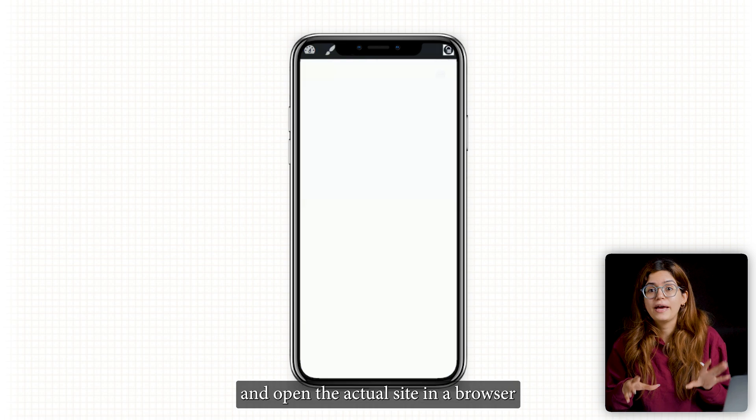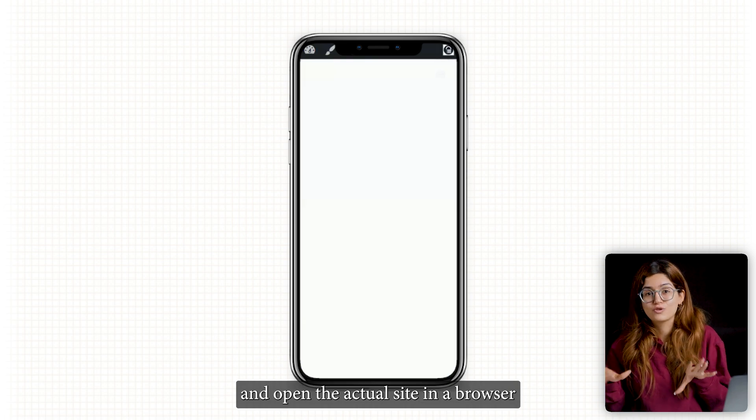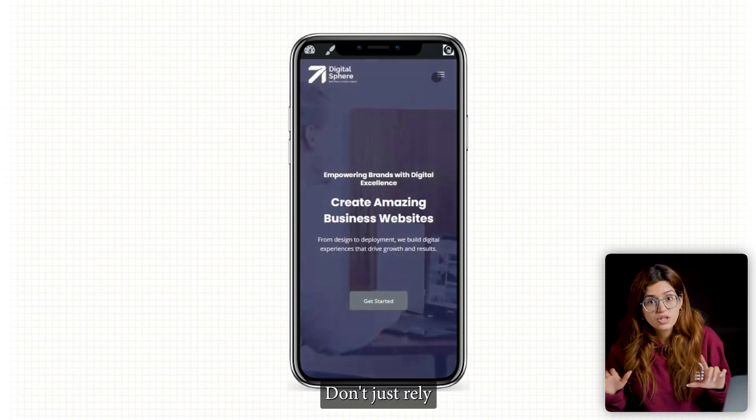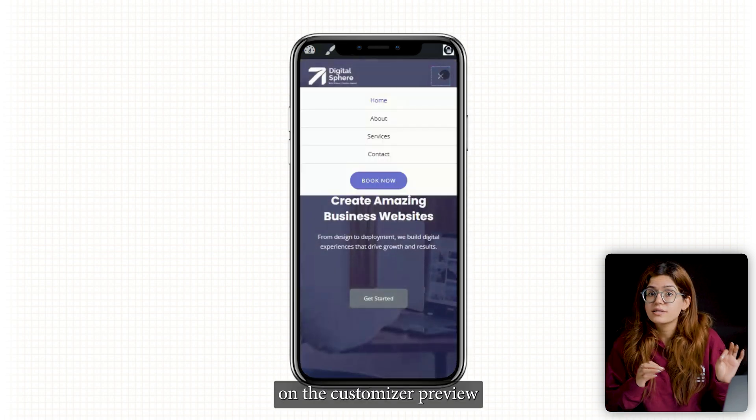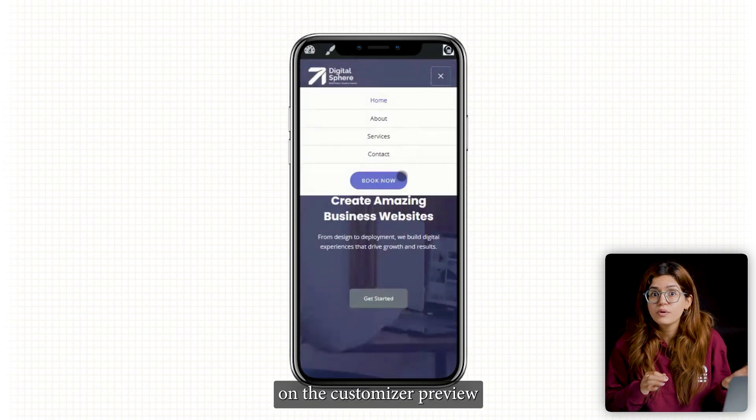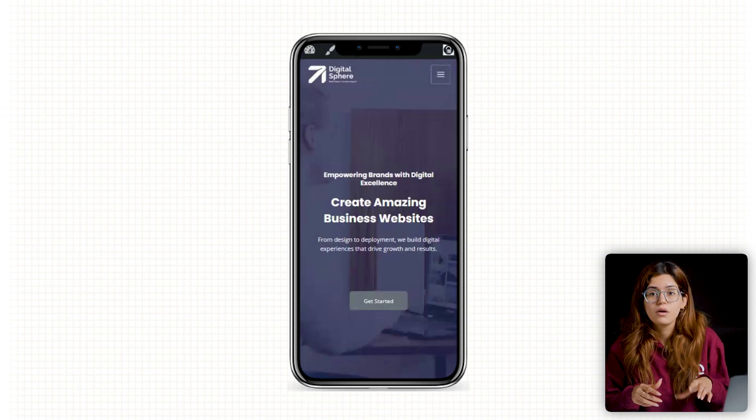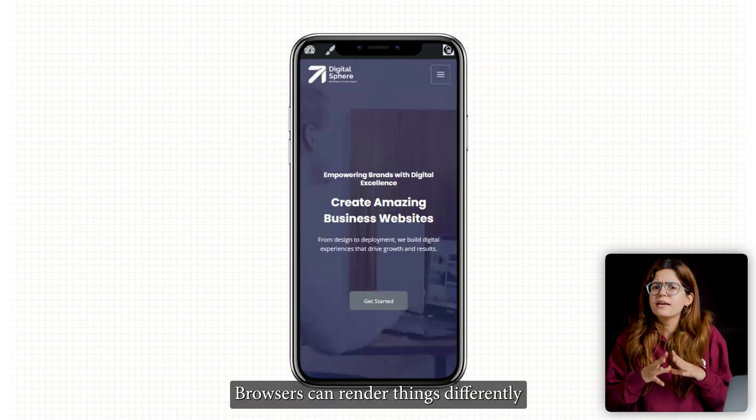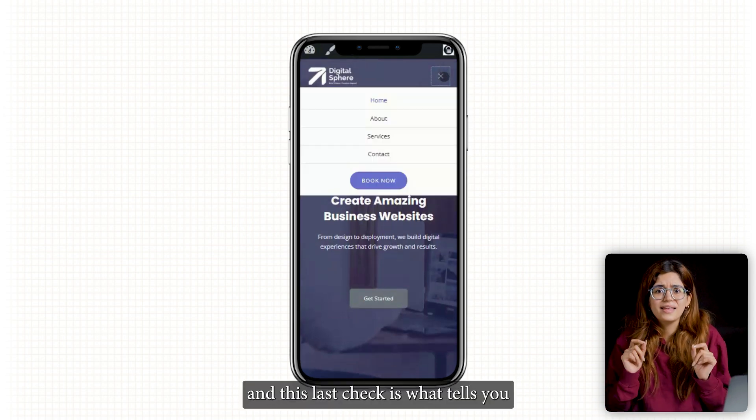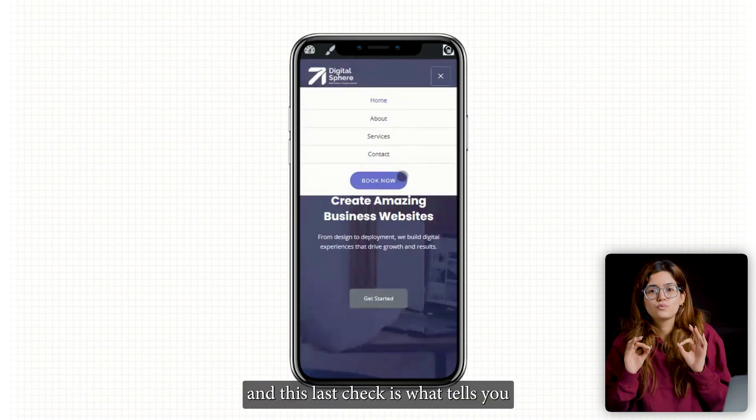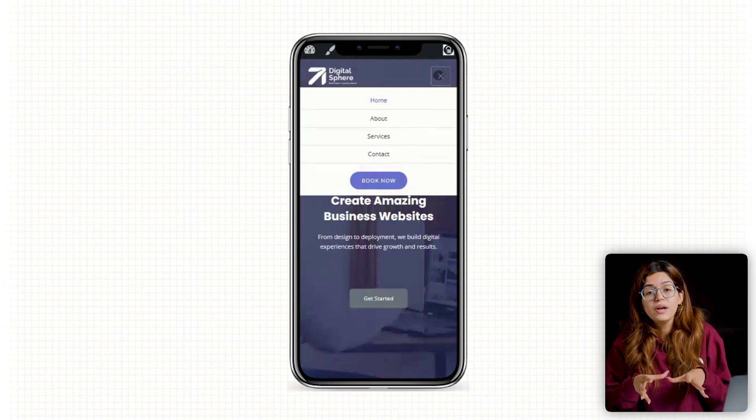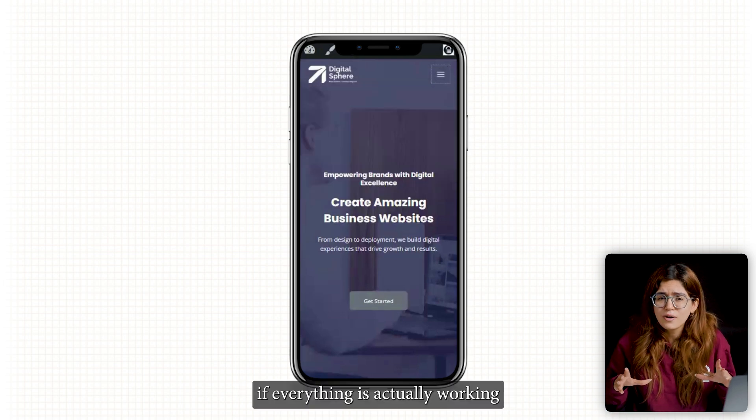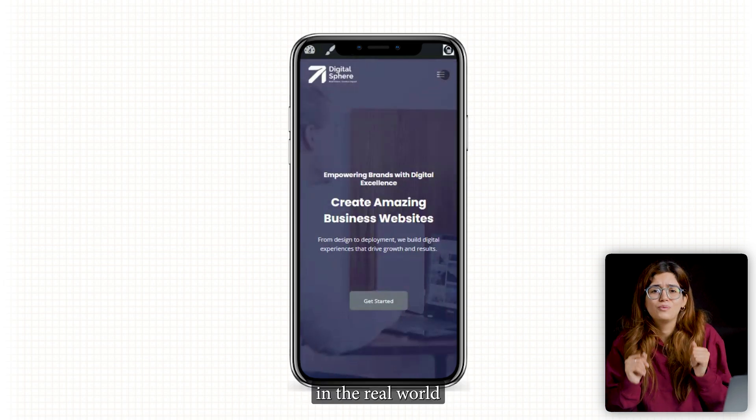Once that's done, grab your phone and open the actual site in a browser. Don't just rely on the customizer preview. It's not always accurate. Browsers can render things differently and this last check is what tells you if everything is actually working in the real world.